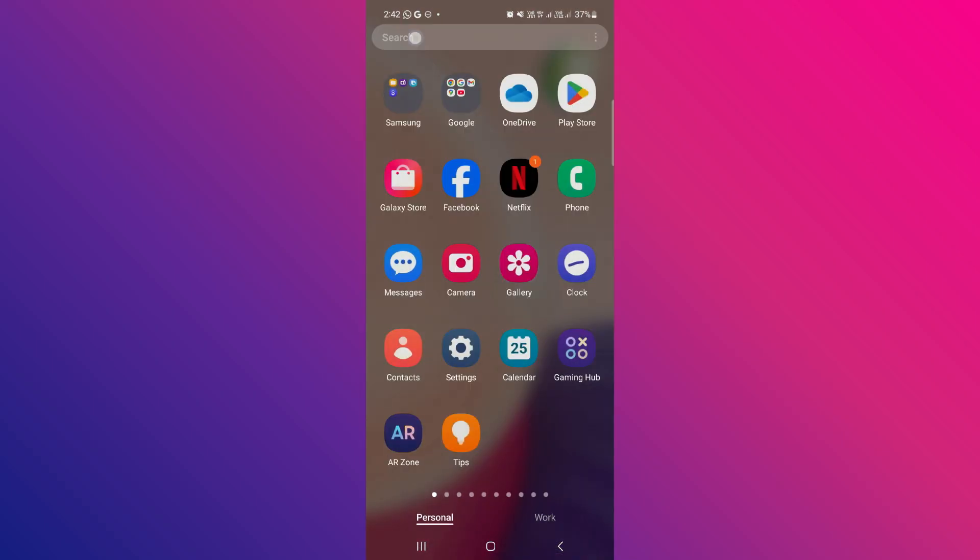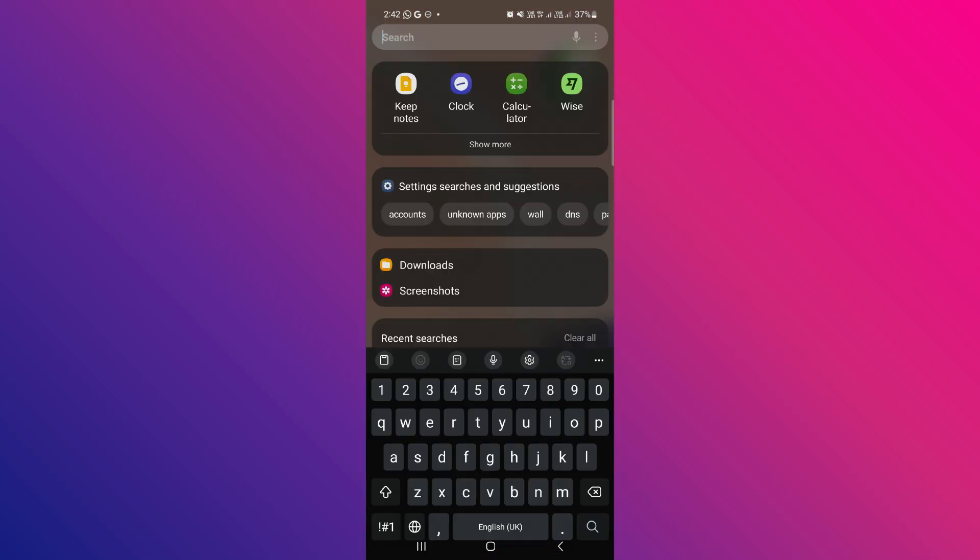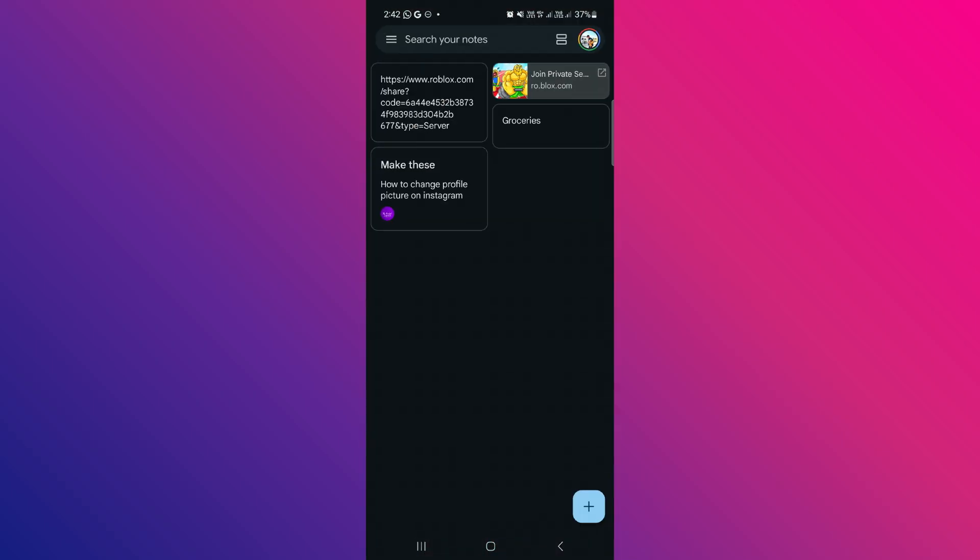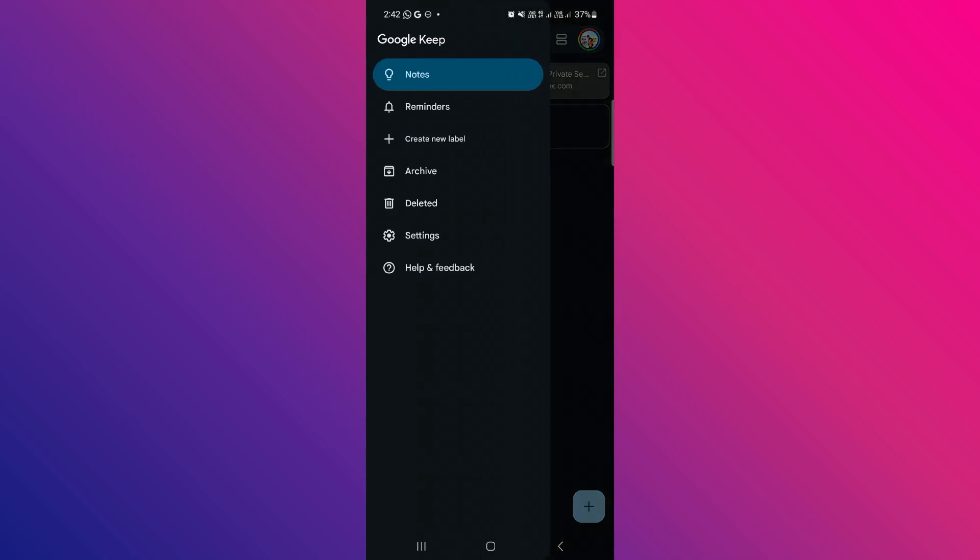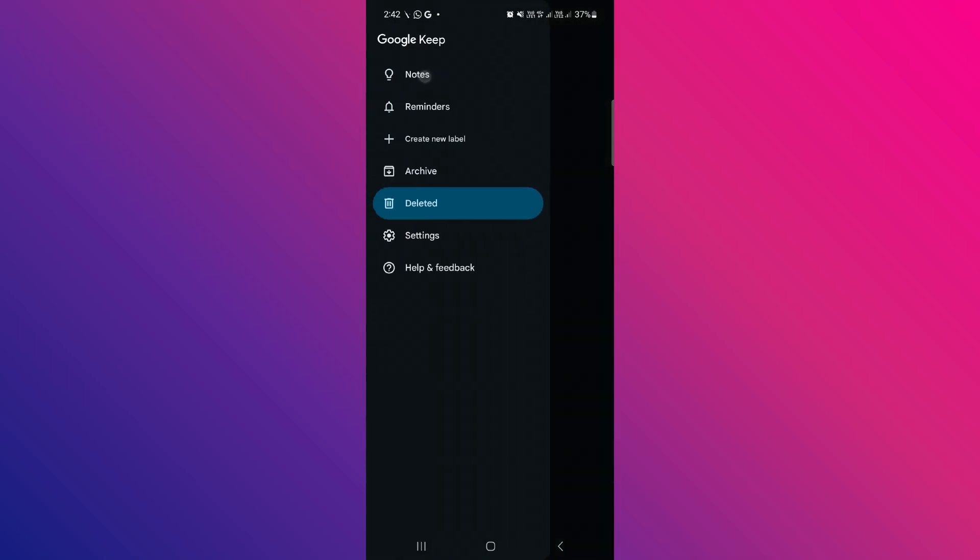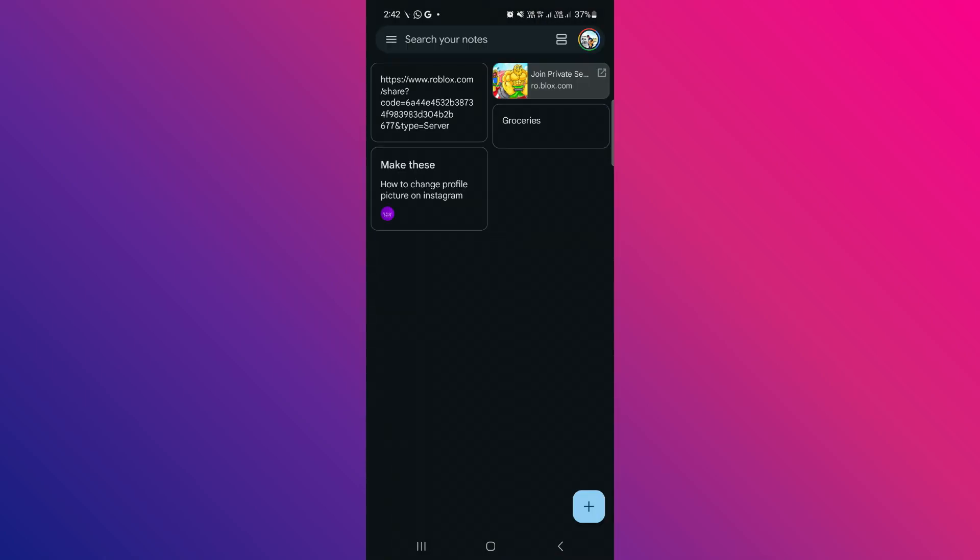Exit the settings app and open the notes app again. Open the appropriate tab, go to the trash bin, find the note you want to restore, tap the small three dot menu, and then tap restore again.